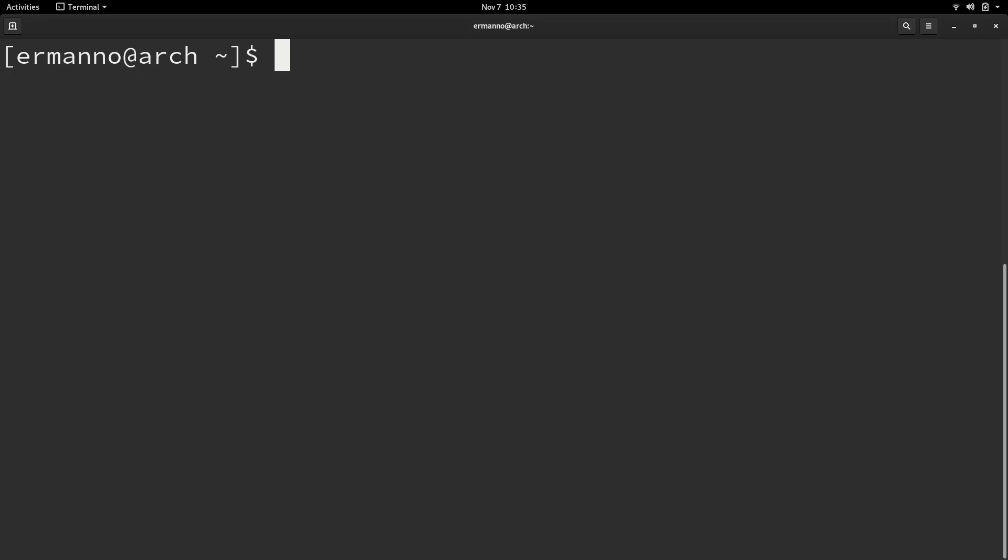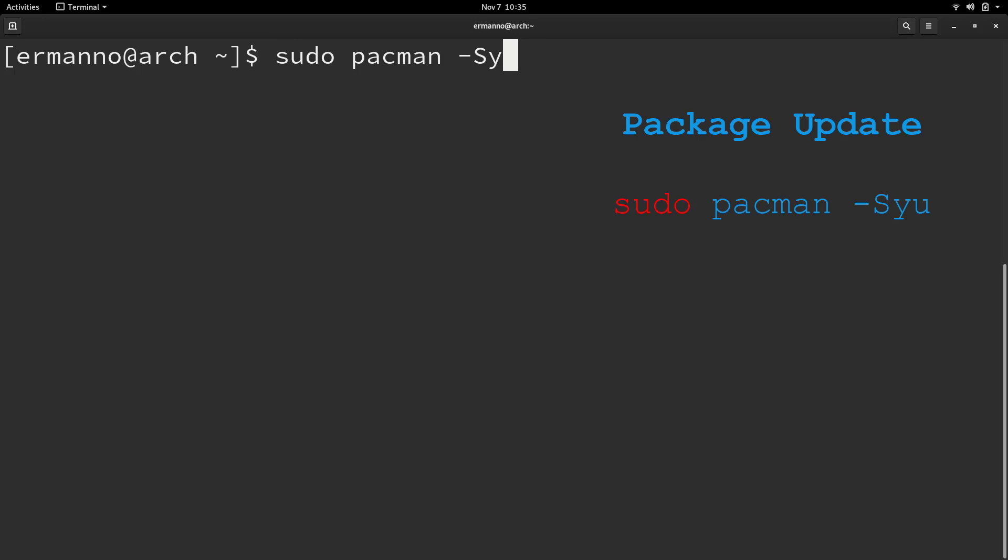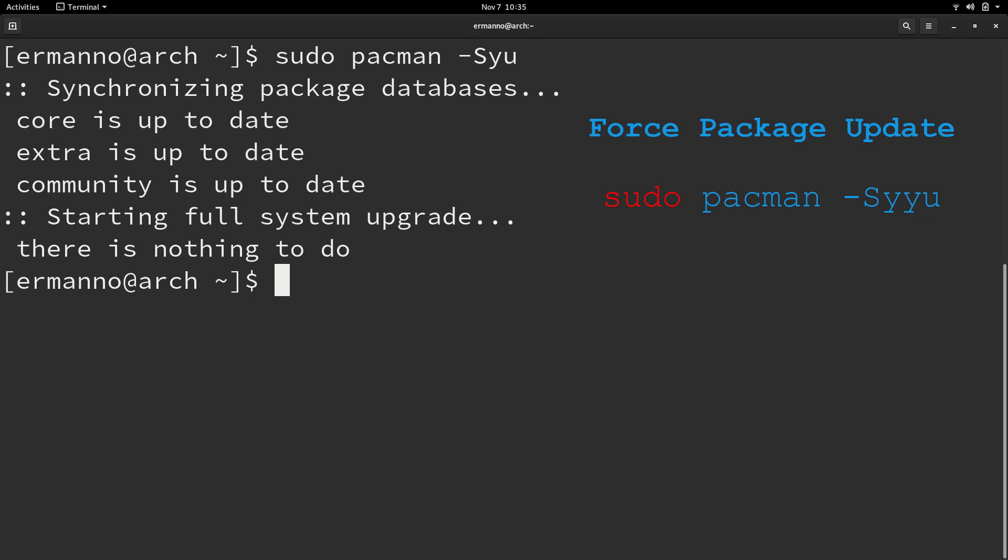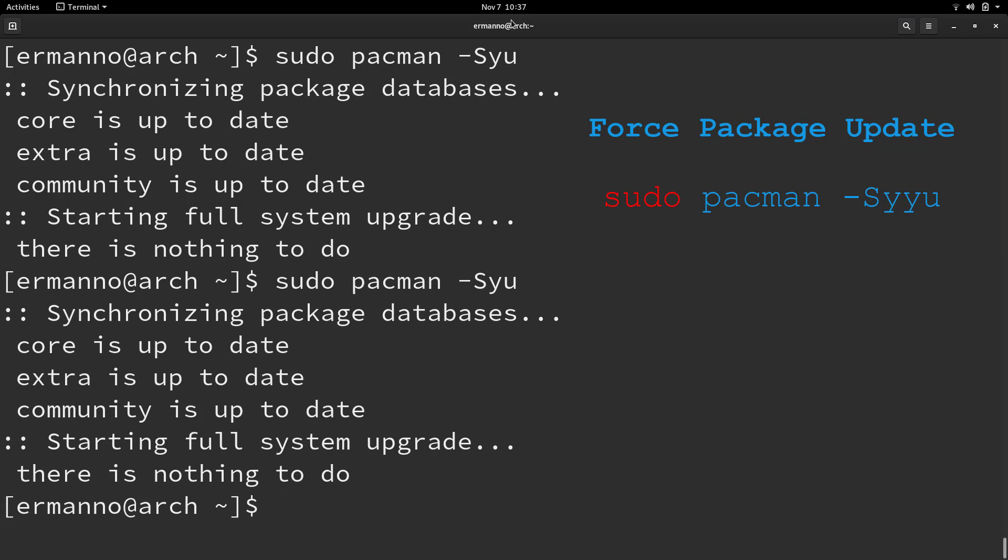Now if we want to update packages, we have two options here as well. The first one will be to pull up the first command we typed in, which was sudo pacman -Sy, and add a u for update at the end. There's nothing to do; my packages are up to date. But we can combine this command by forcing it to check the database again by adding the second y to the command. As you can see, there are no updates, but we forced it through the online repositories directly.